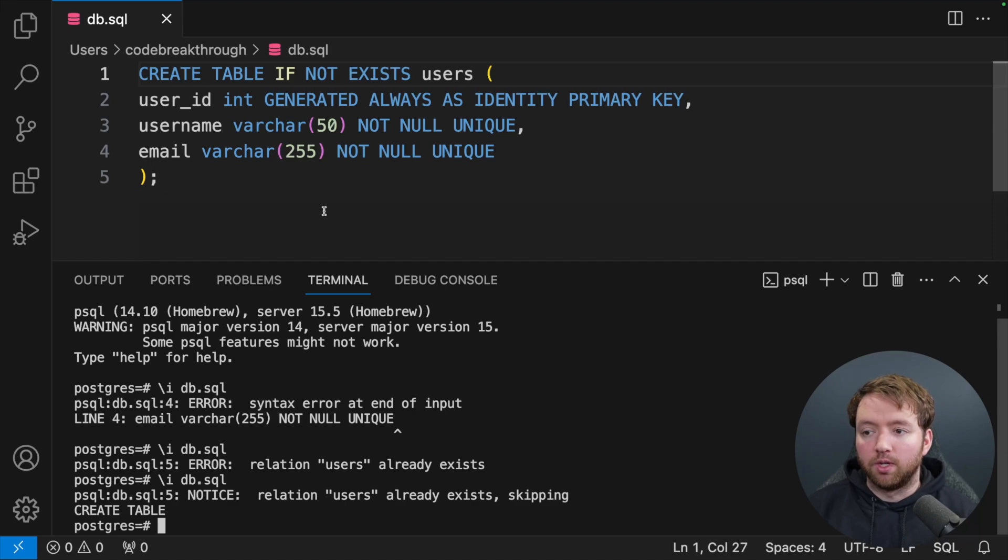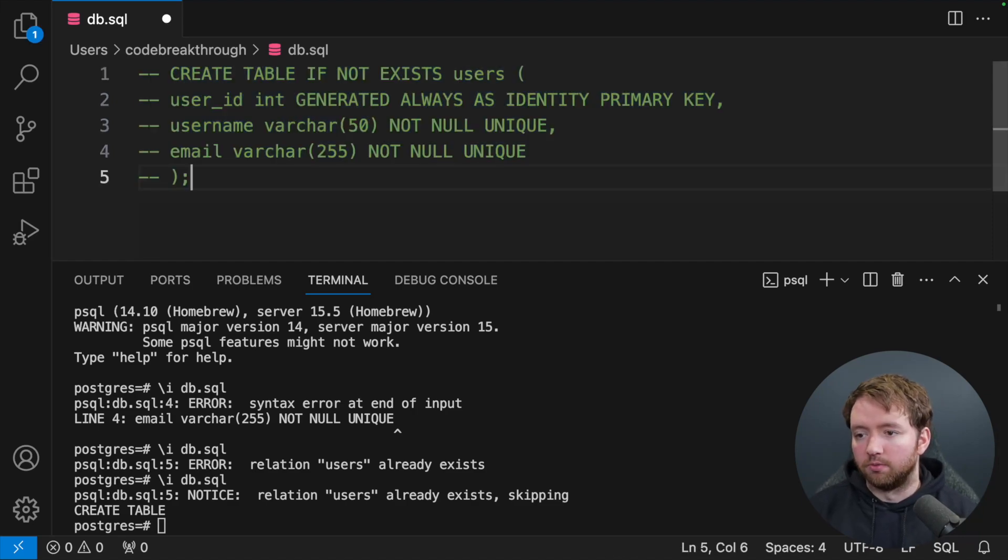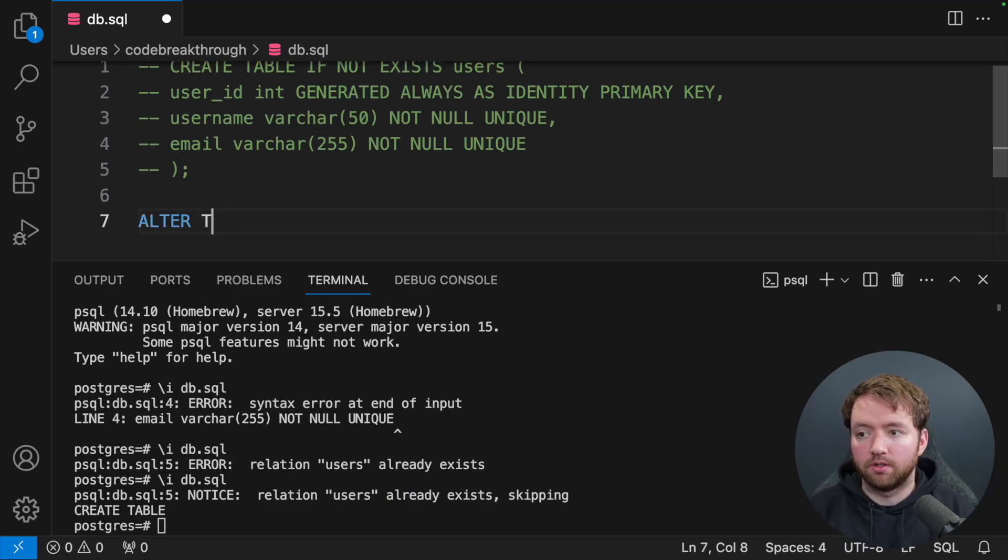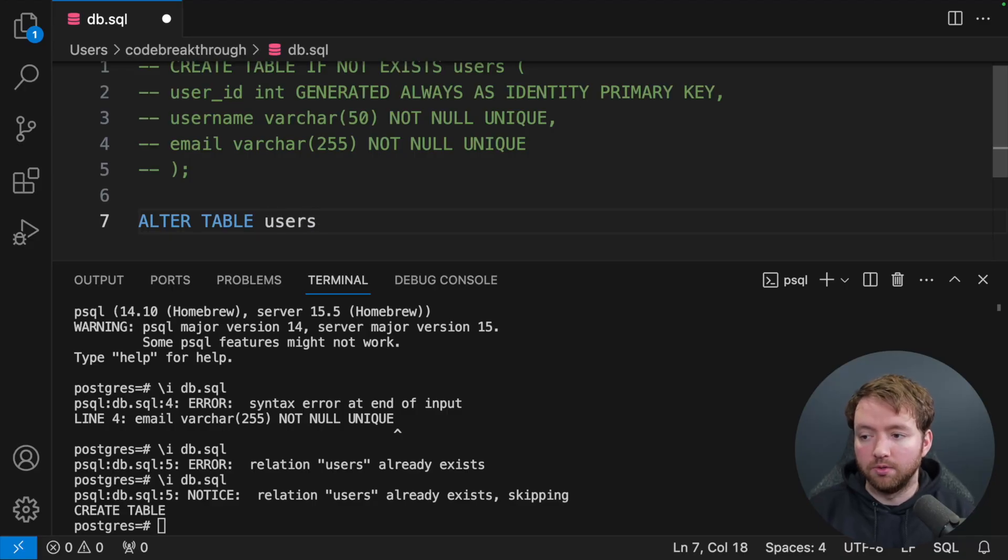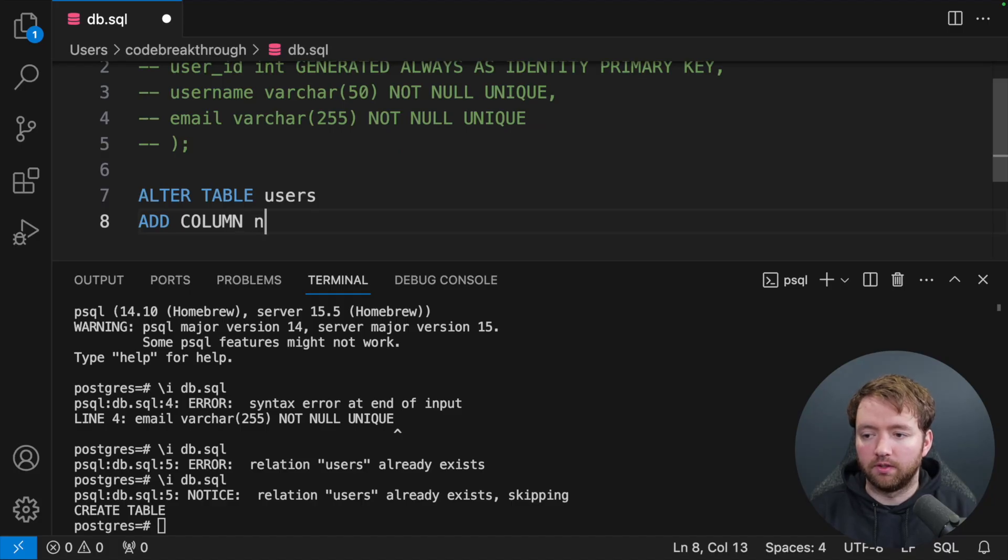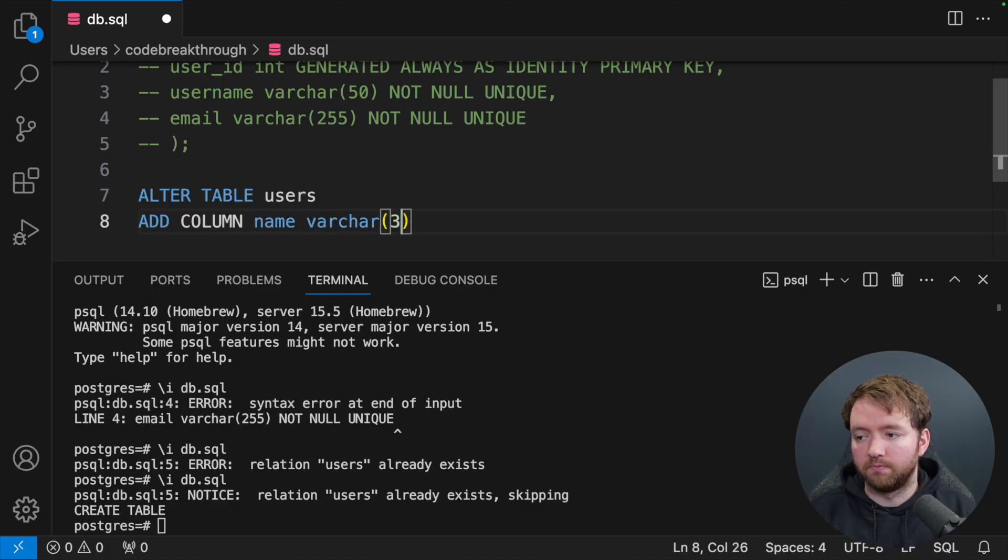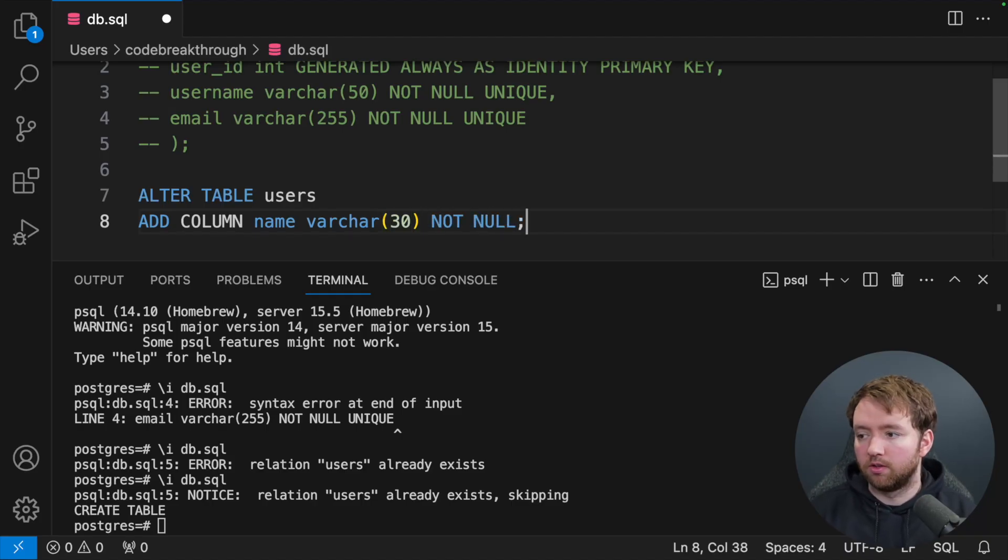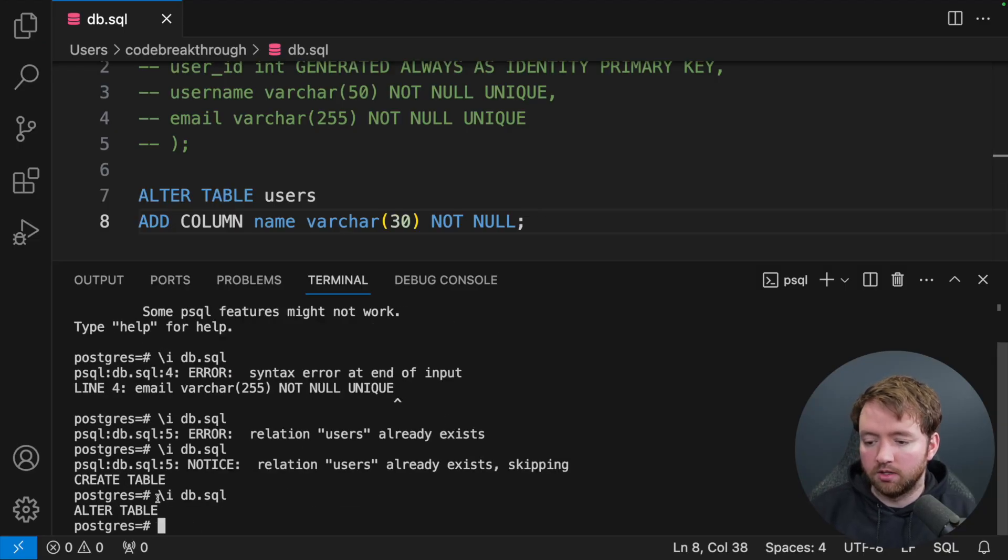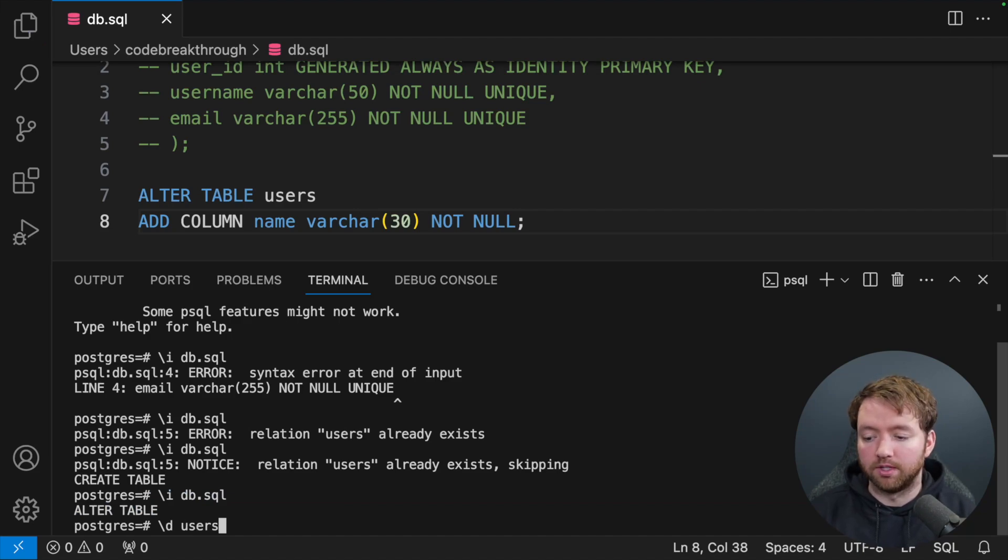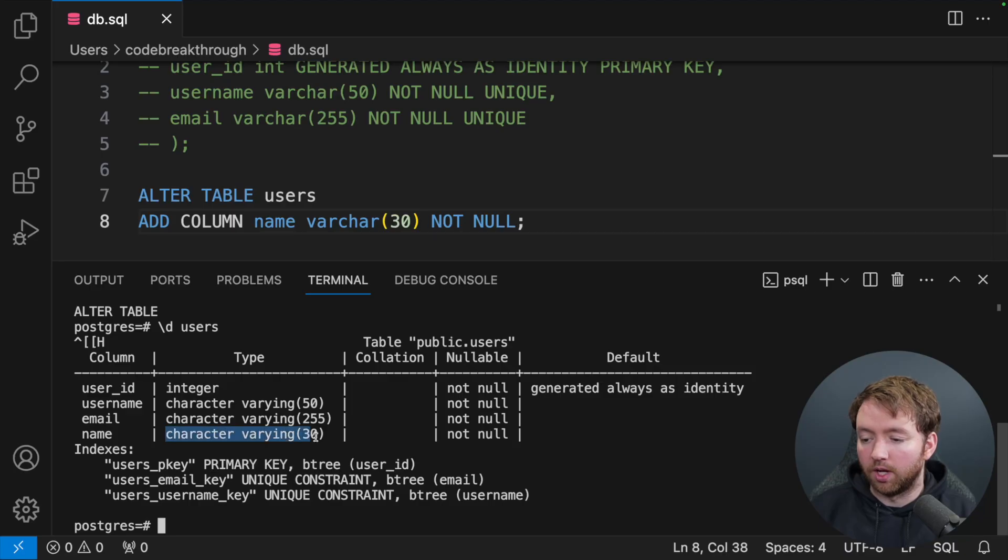Now I want to talk about altering a database. I'm just going to comment this out so we don't have this response every time we run it. And then what we'll do is we'll say ALTER TABLE, which is how we can change the structure of a table. So ALTER TABLE users and we can say ADD COLUMN. We could call this name and this could be varchar 30, NOT NULL. But I won't make it unique. And then run. And it says alter table, which means it should be successful. And you should be able to say backslash d and then the name of the table, in this case users, to see the details. And you can see we now have name with that type.